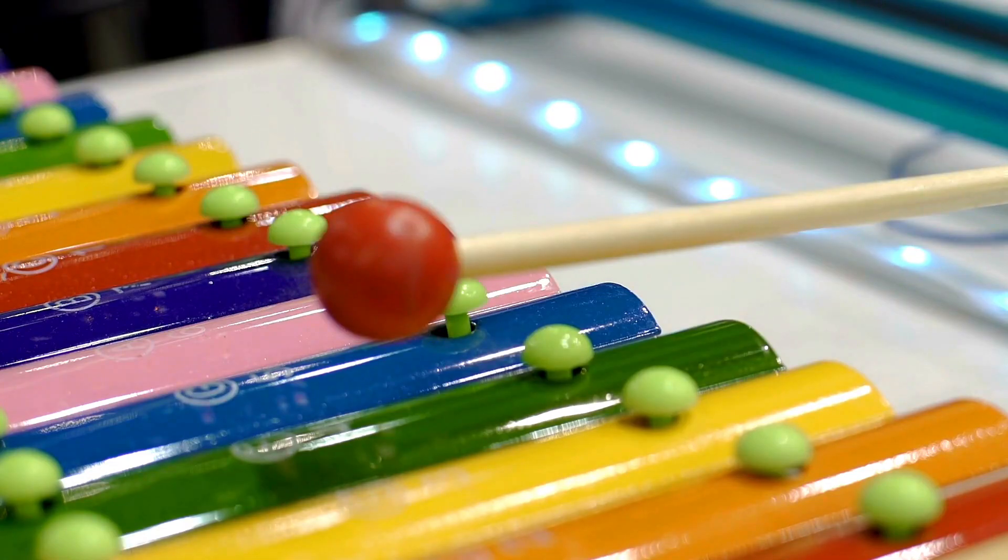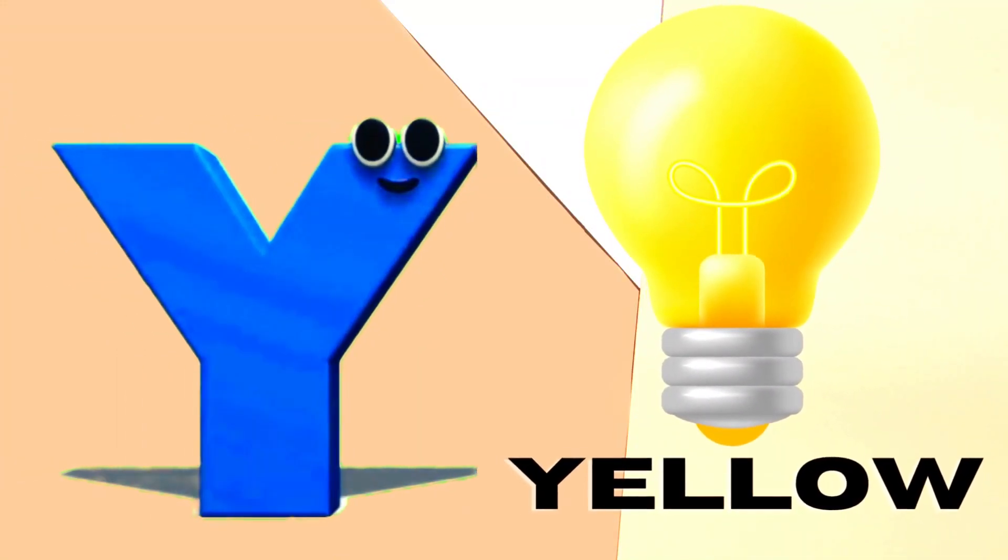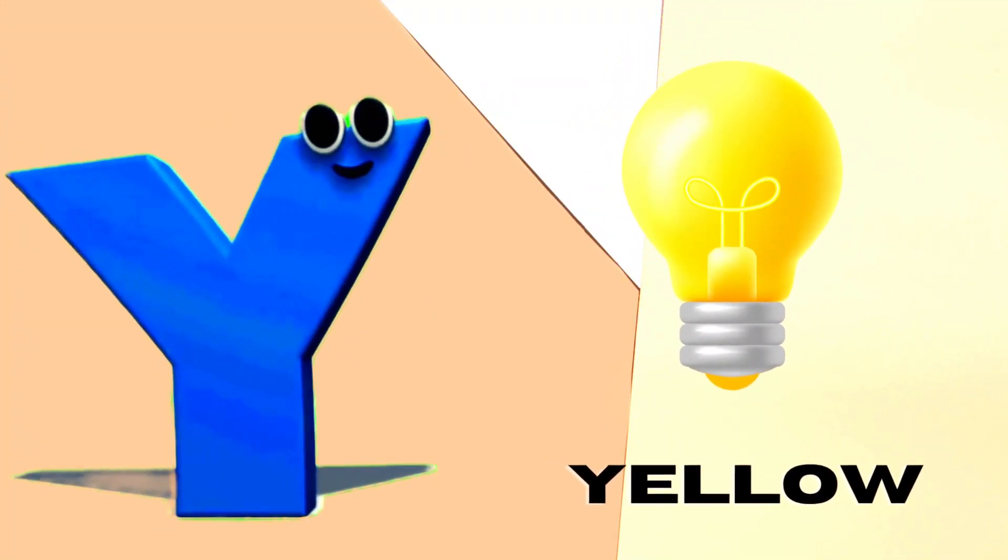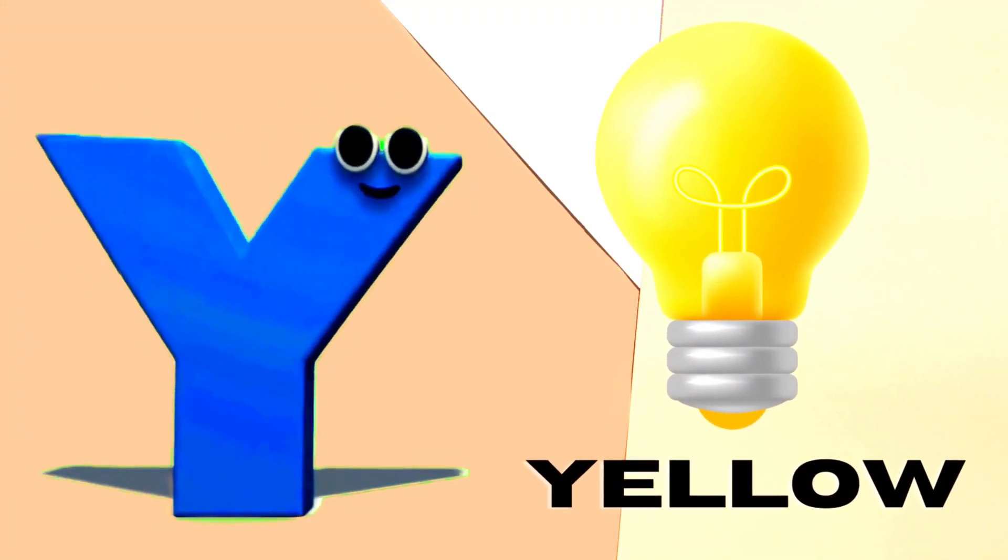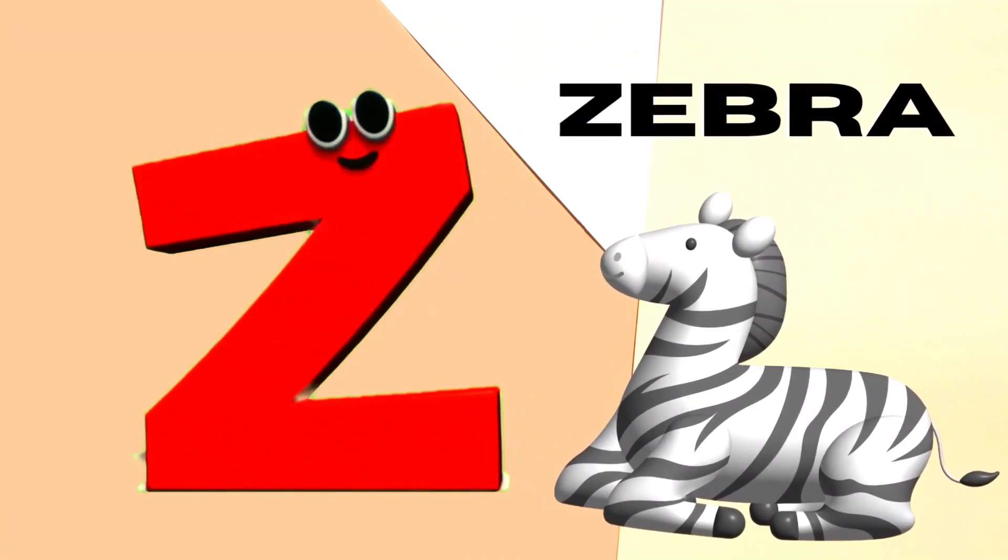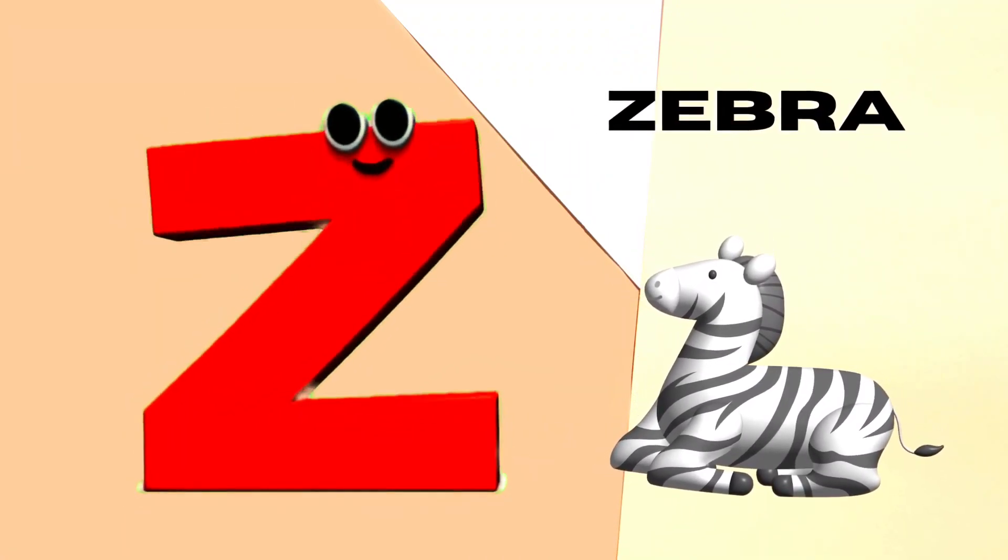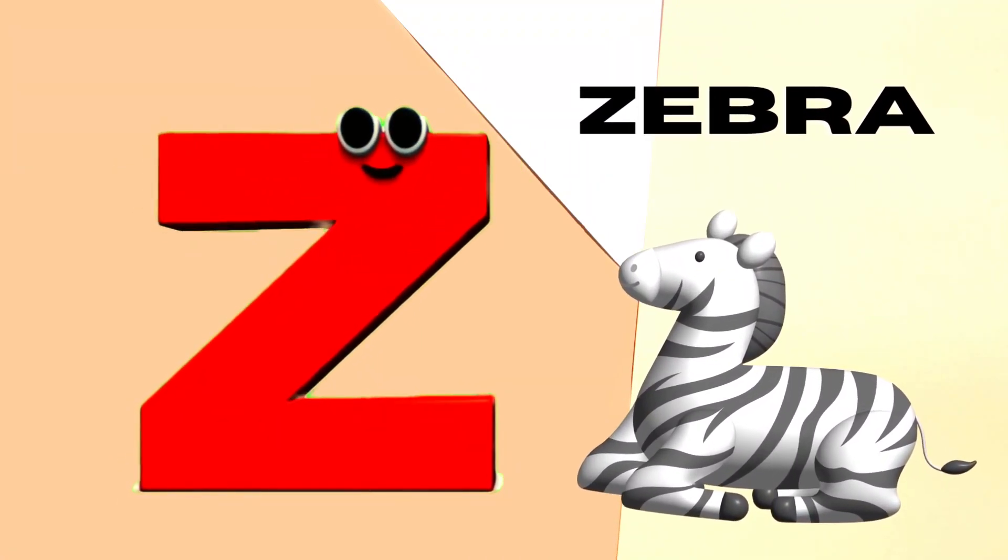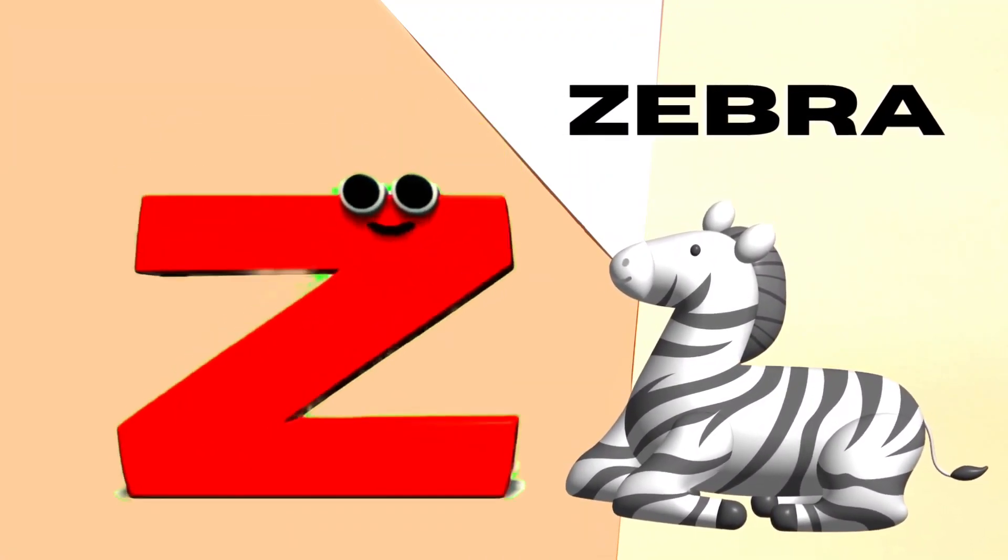Y is for Yellow, Y-Y-Yellow. Z is for Zebra, Z-Z-Zebra.